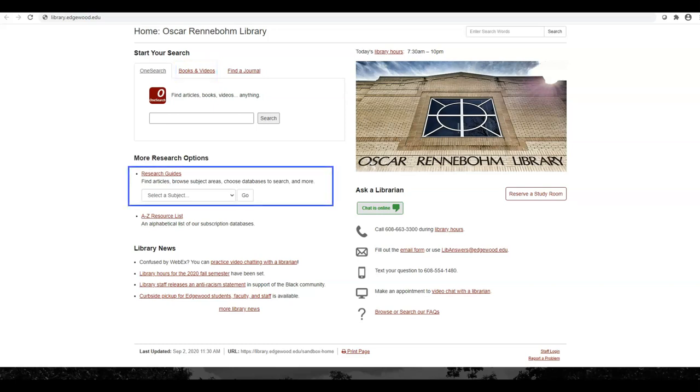Below the search box, you can access our research guides for help on how to research a specific topic, or use our A-Z resource list if you'd like to search in a specific database.